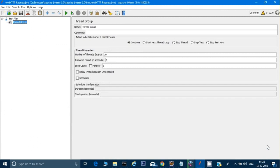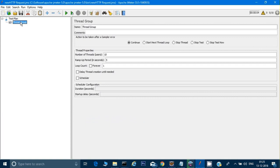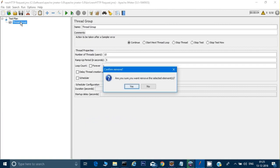Hey guys, welcome back. In the last video we saw how to do performance testing on a REST API. In this video we will see how to do performance testing on SOAP UI.